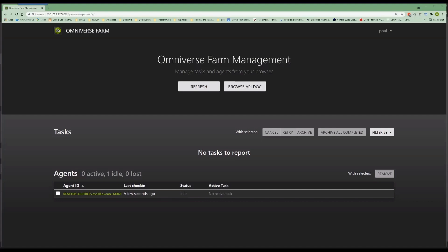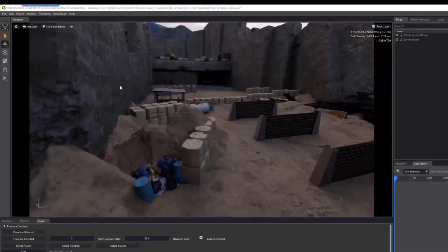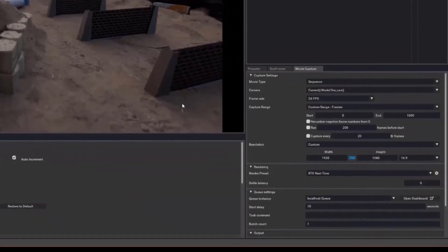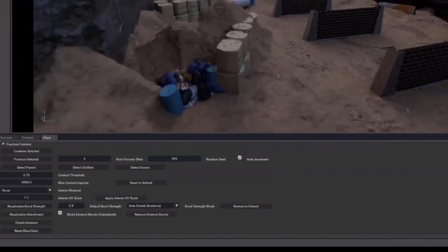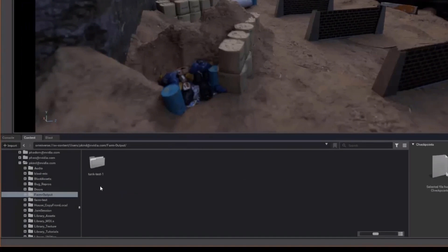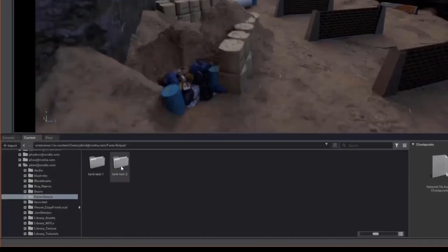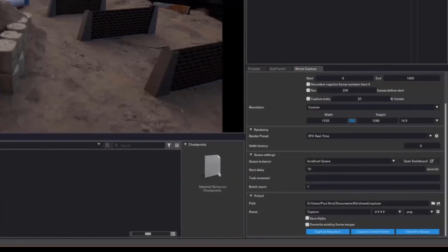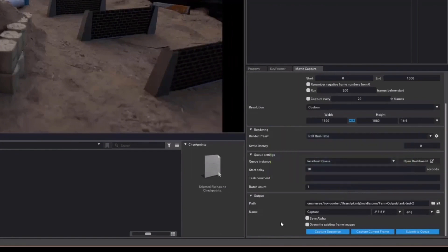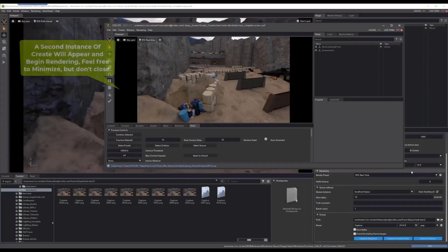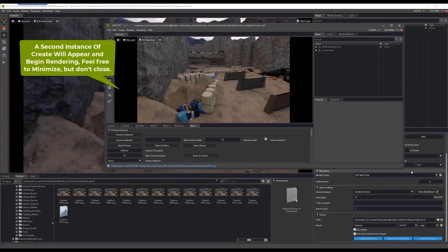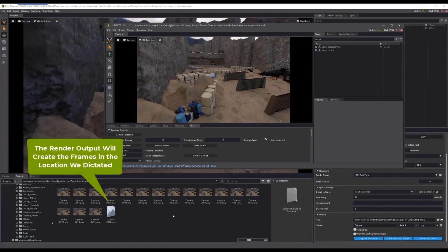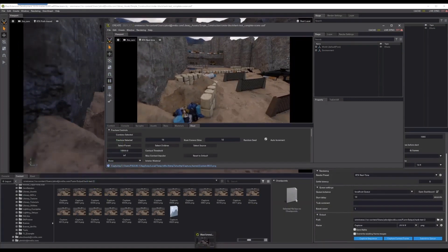For that, let's jump back into Create and reopen our Movie Capture panel. We should now notice that the localhost network was found and is ready for use. Sweet! Next, we need to select a drive location accessible to all the clients. Though not required, Nucleus makes this easy. So, I'll choose a folder on one of my Nucleus servers accessible from both machines. Okay, all set. Let's now hit the Send to Queue button.